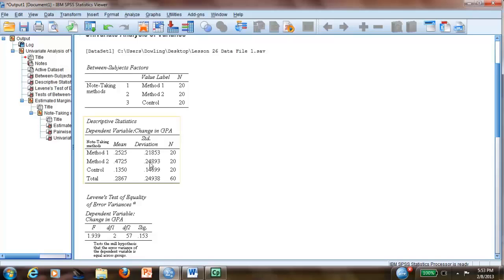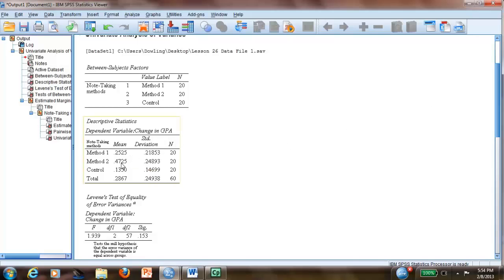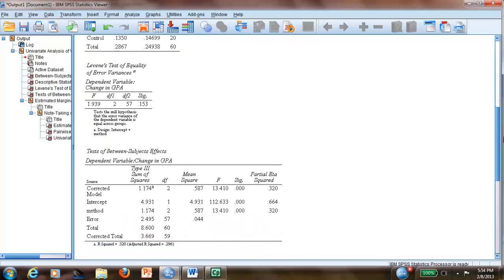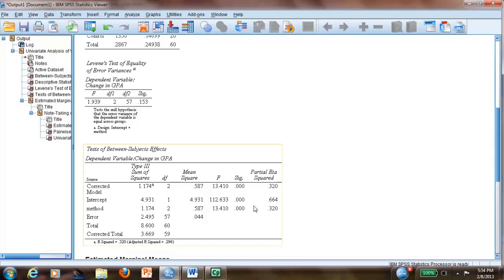What we need in one-way ANOVA, we really need the means and standard deviations. I can see that method one has a higher mean in the change of GPA. Apparently, method two is better than method one. So that's the reason we go to the significance.